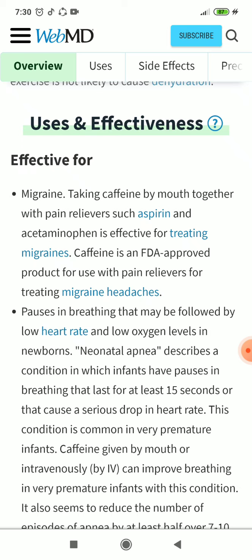Effective for migraine: taking caffeine by mouth together with pain relievers such as aspirin and acetaminophen is effective for treating migraines. Caffeine is an FDA-approved product for use with pain relievers for treating migraine headaches.